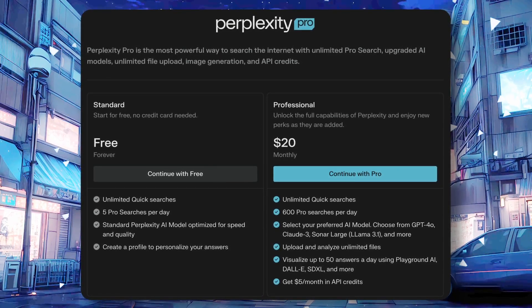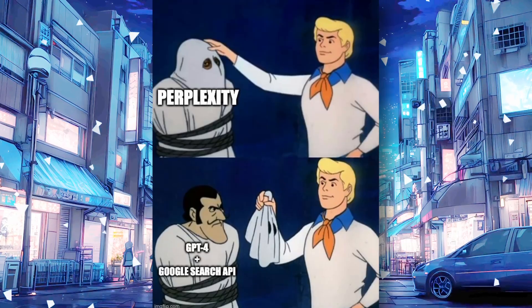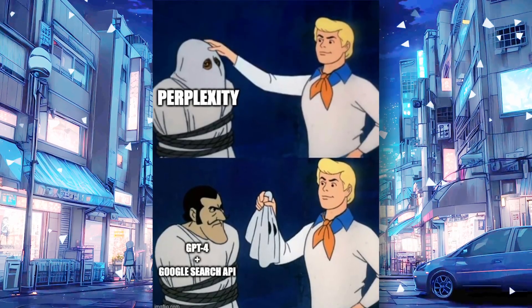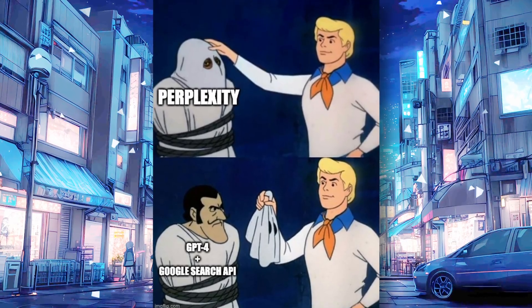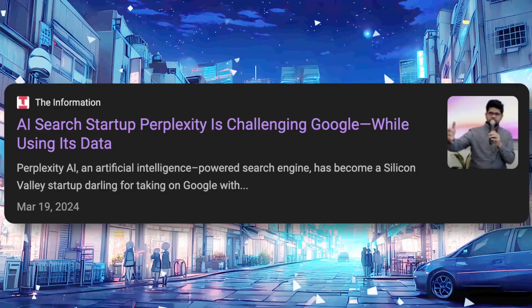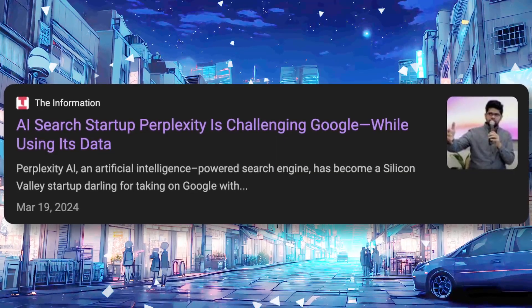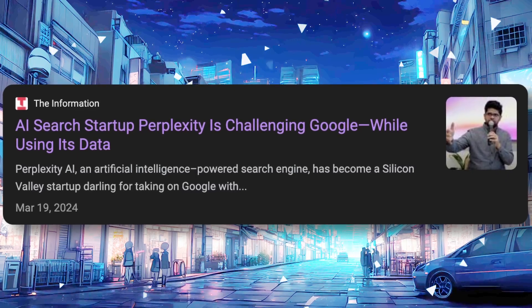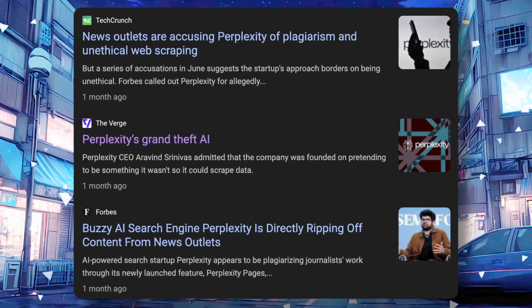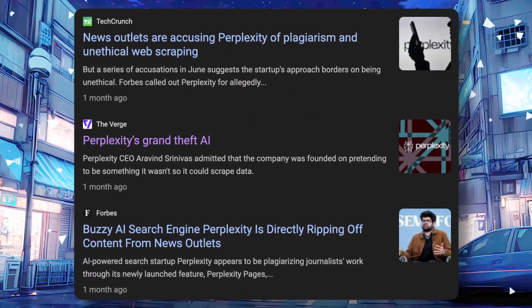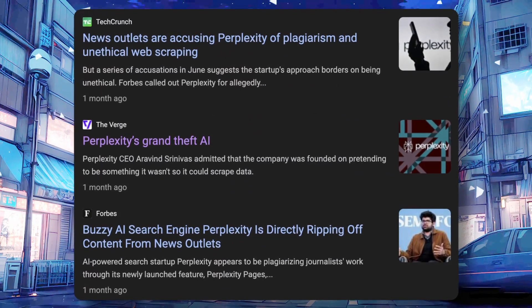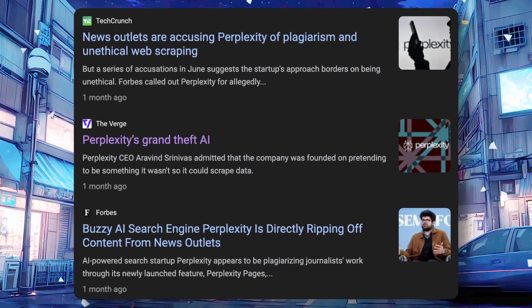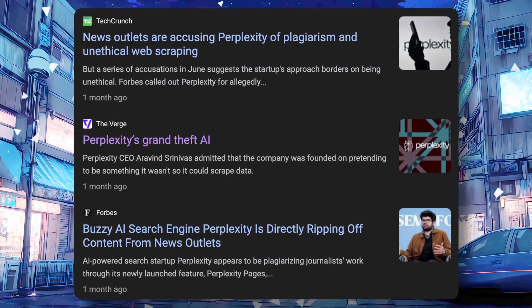The proposition of Perplexity is essentially nothing but GPT-4 combined with the Google Search API. There have been many reports claiming the same thing. They have even been scraping news outlets for information without compensating them. Numerous reports have documented this behavior.